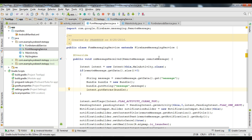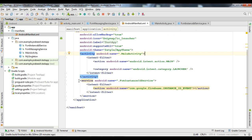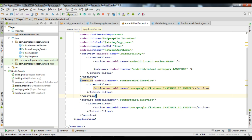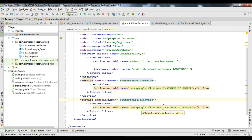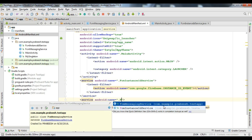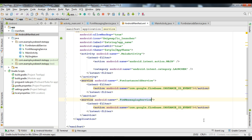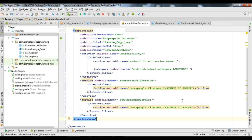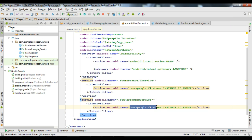Now we need to add the service to the manifest file. Go to AndroidManifest.xml, copy the existing service entry, change the class name to FCMMessagingService, and change the action to the Firebase messaging event action. Replace the existing line with the updated action.